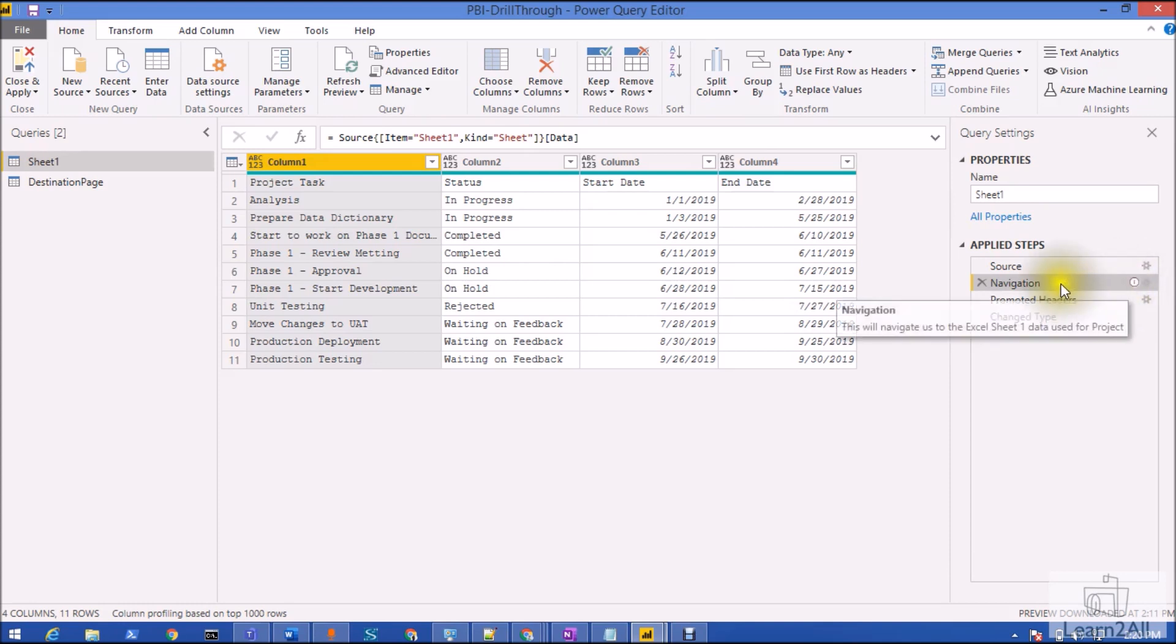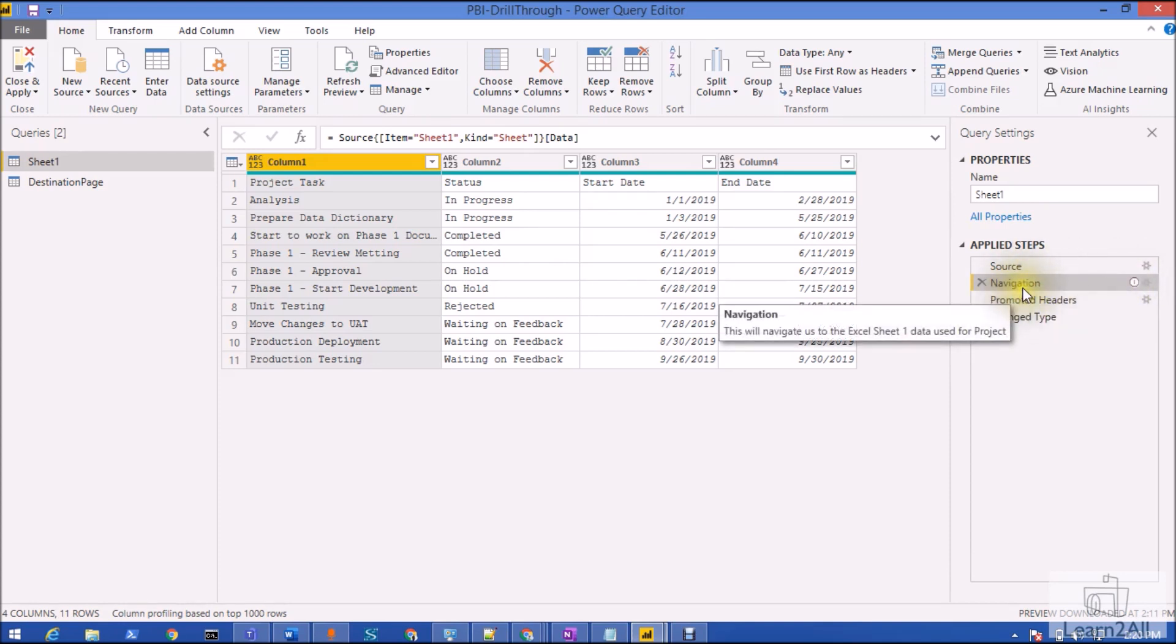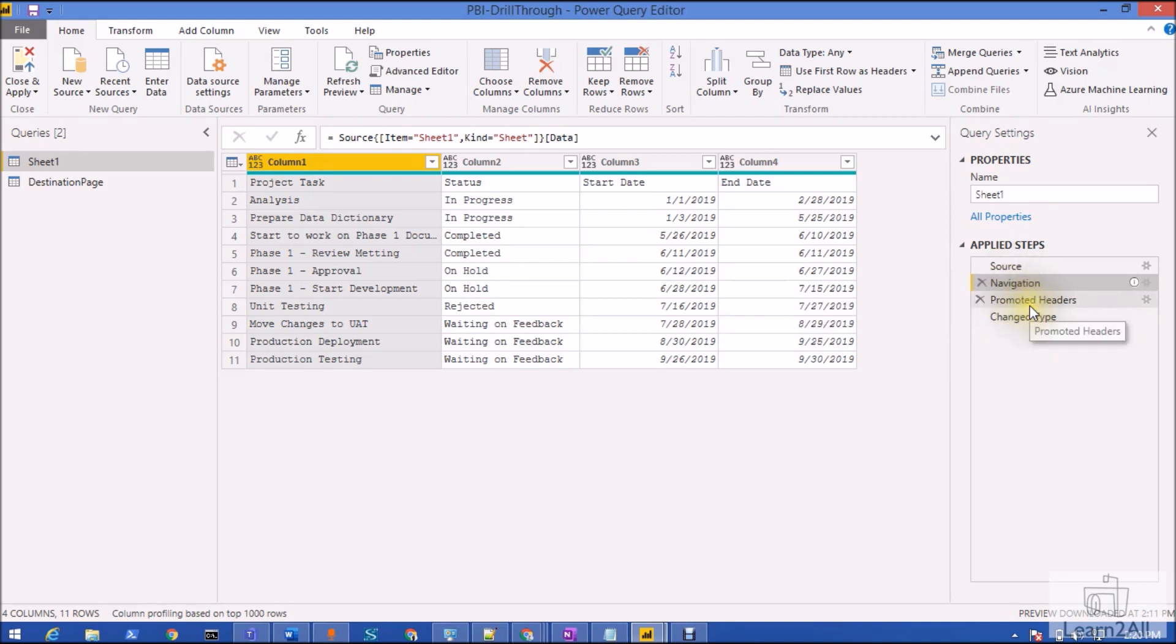That is how you will remember why you created this step inside the Power Query. This is a very simple tip but it is very useful for developing purposes. Hope this is clear for you.